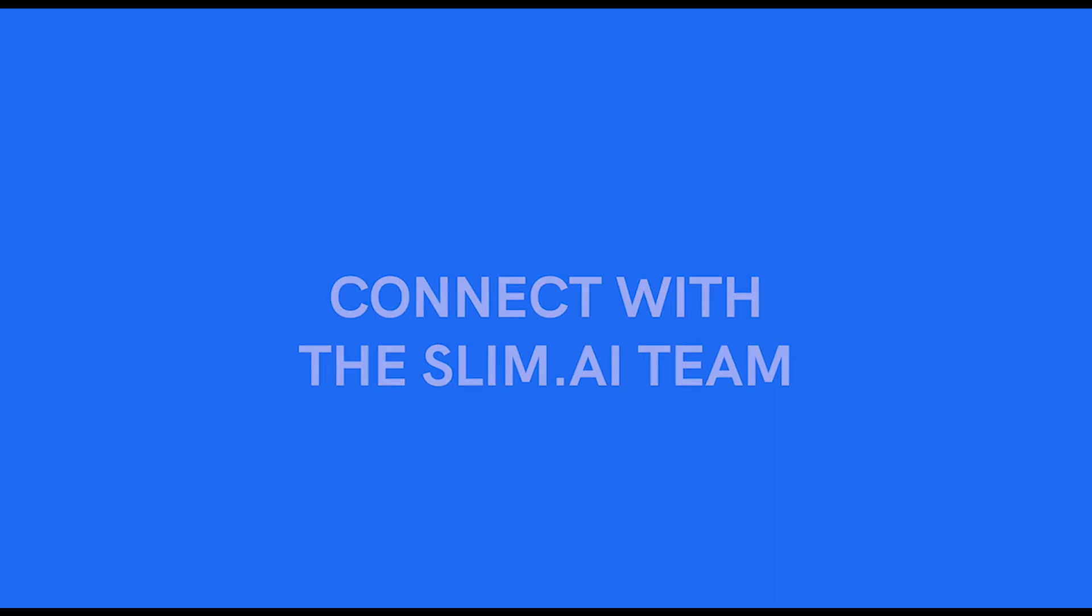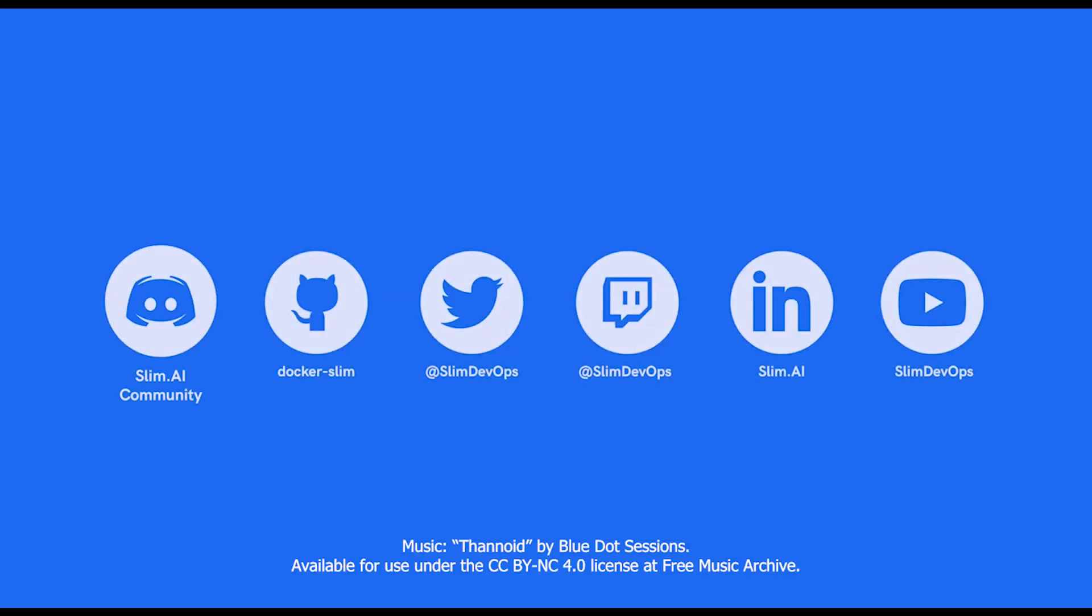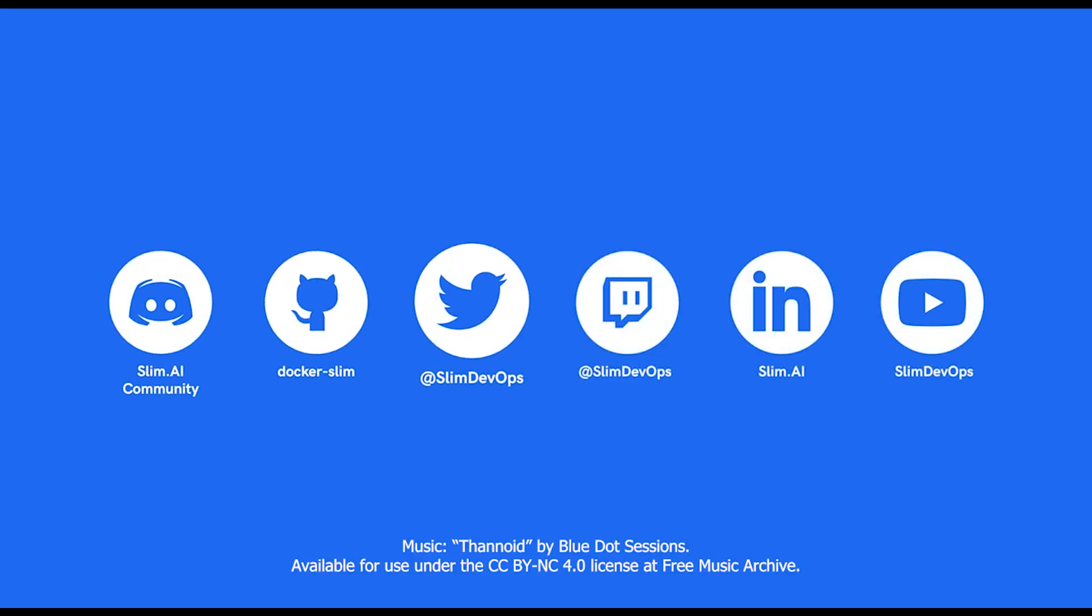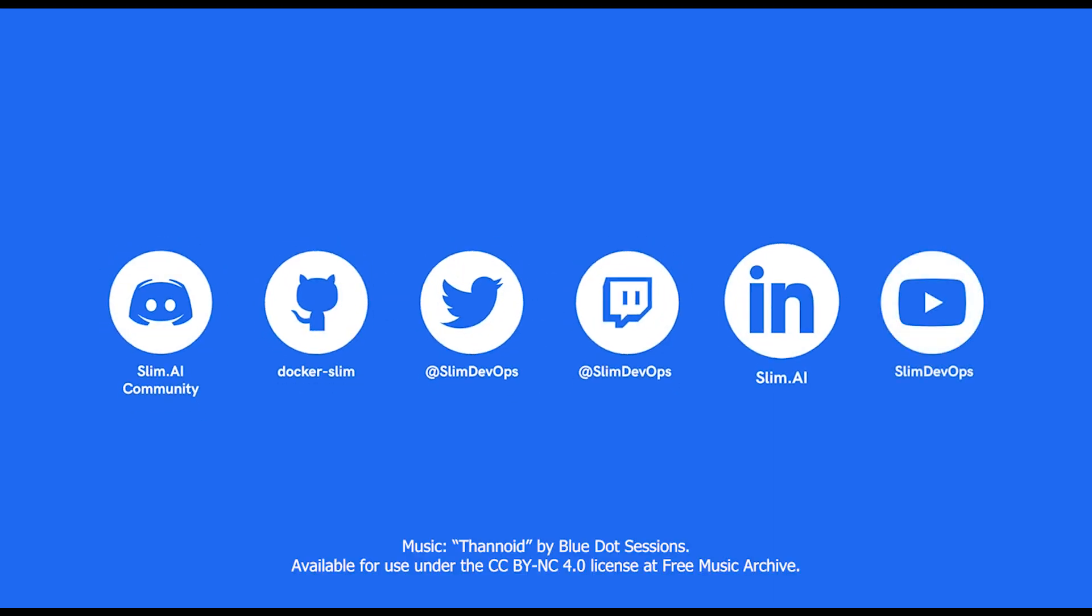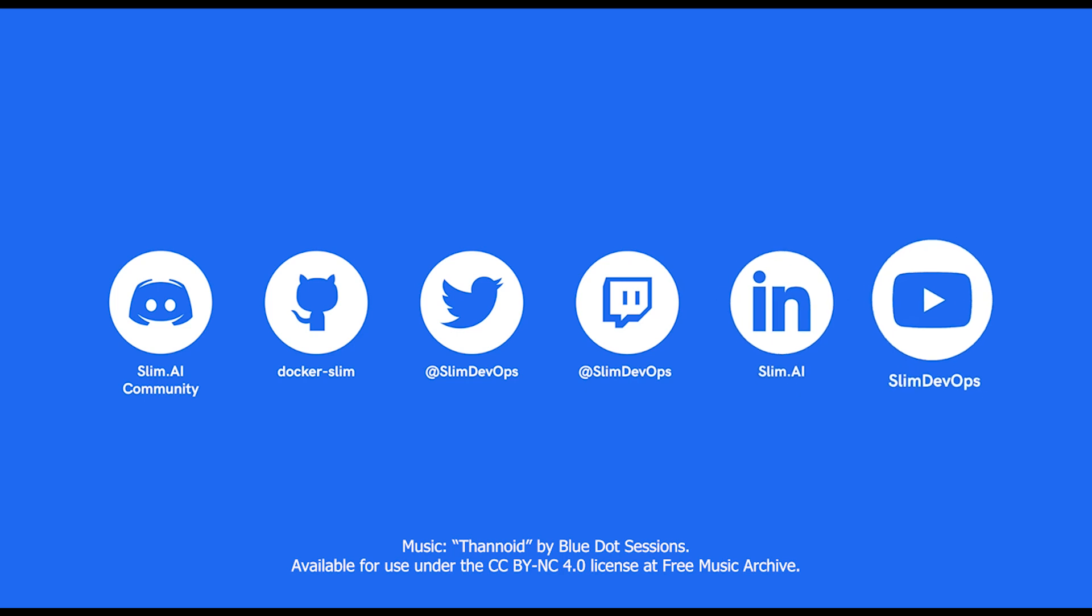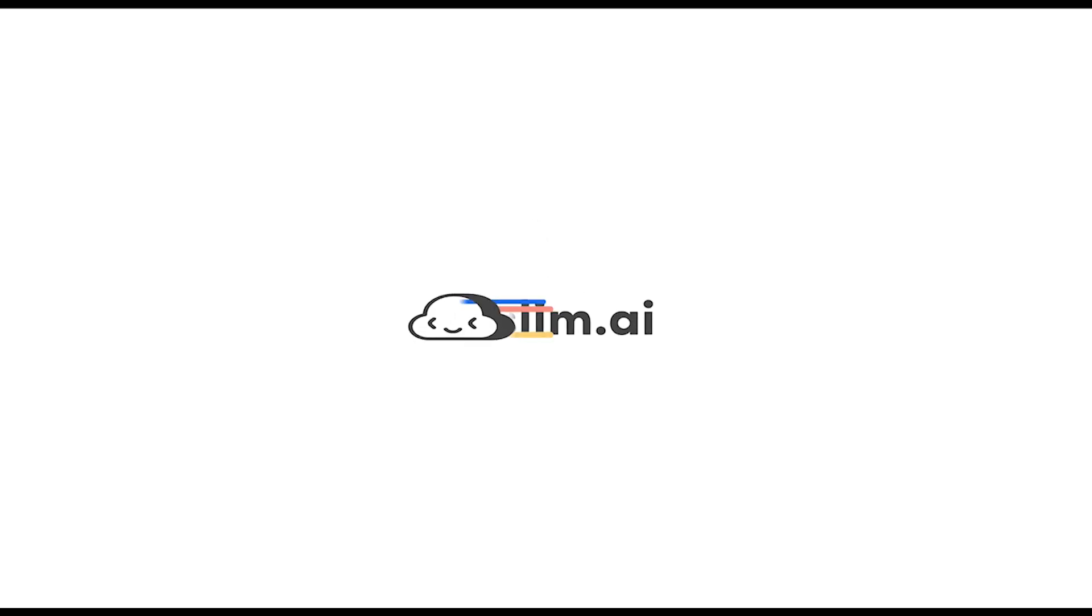If you have any questions for the Slim AI team or want to receive the latest updates, please join us on the following platforms. You'll find links to where we are on the Slim AI website. We look forward to connecting with you and continuing to build together.